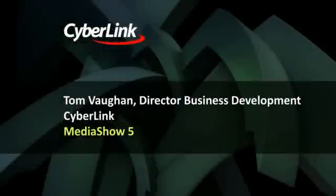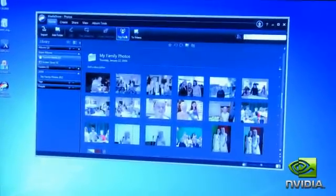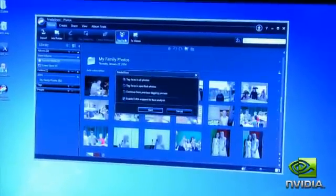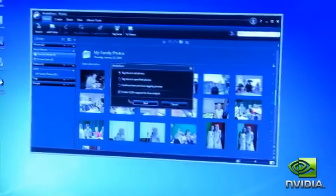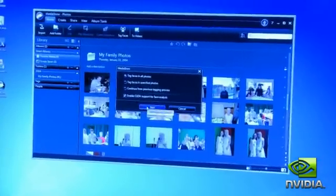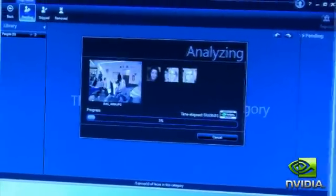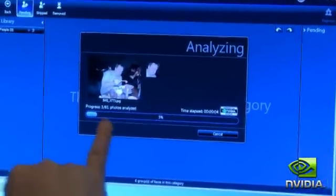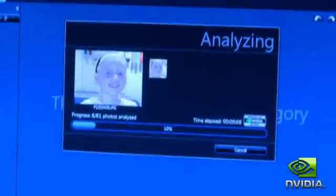We're here showing our new Media Show 5.1 with photo face detection. You just come here and click tag faces, choose enable CUDA support, and you'll get an accelerated version of that process. It will very quickly run through your whole photo library, and for each photo it will find all the faces in the photo.